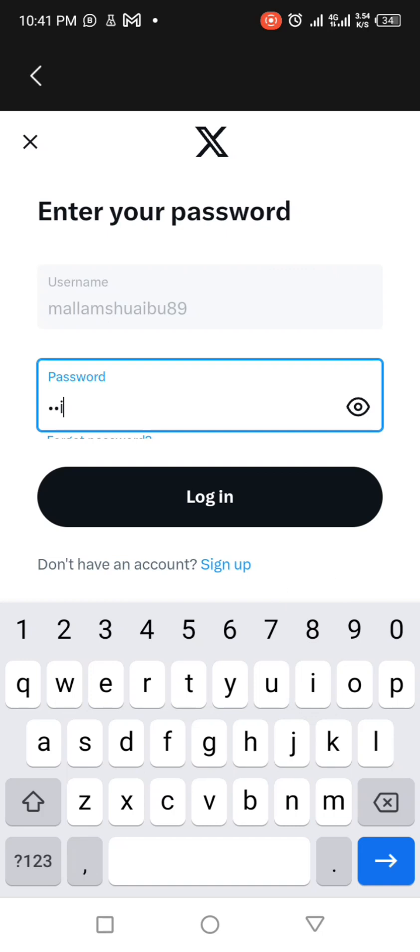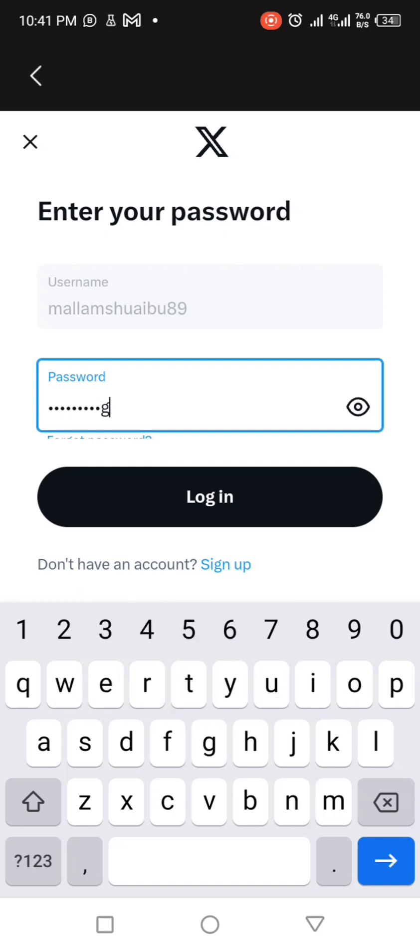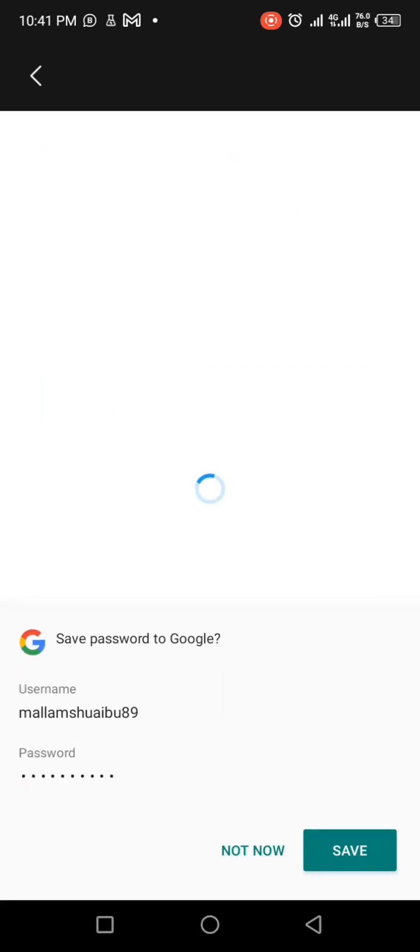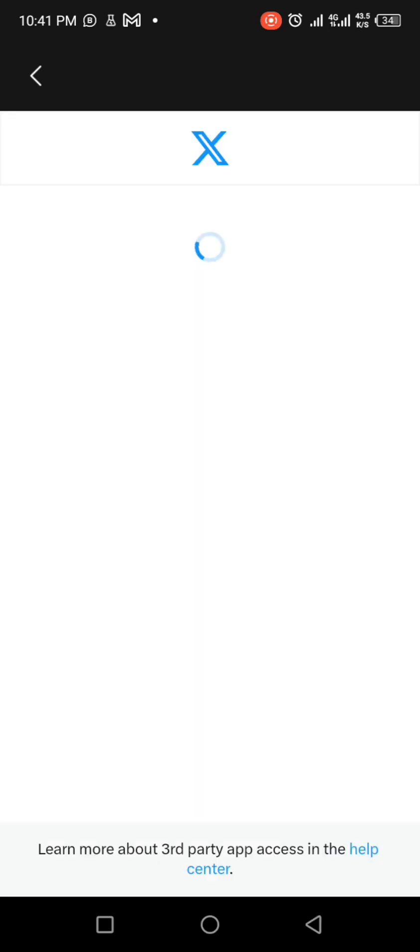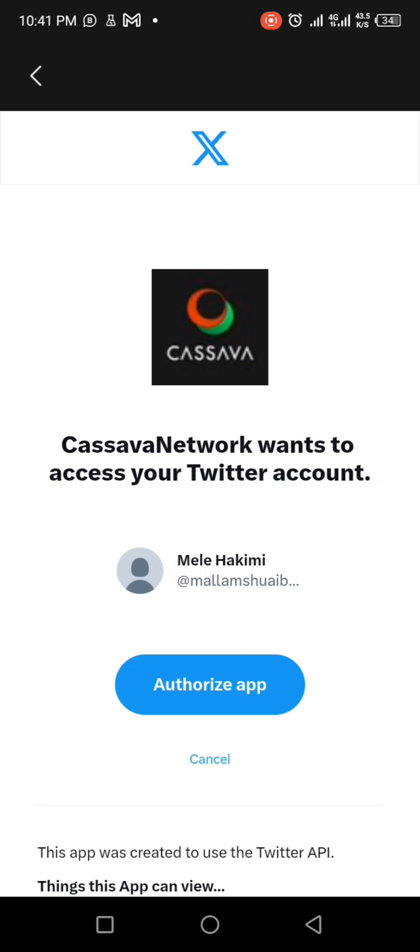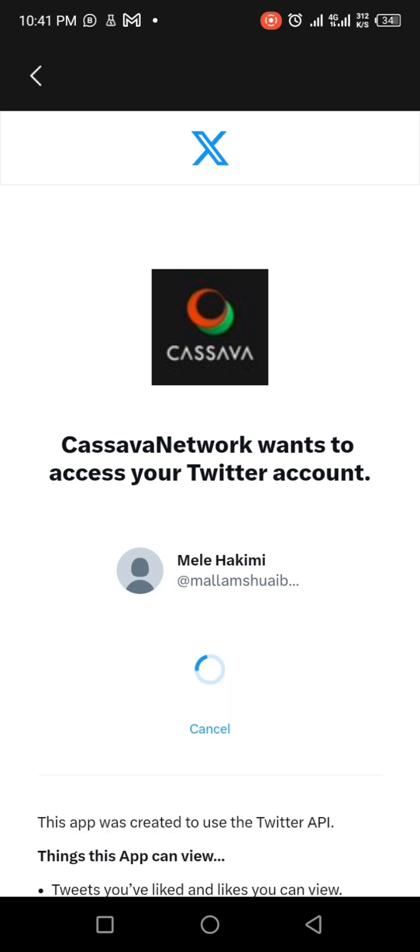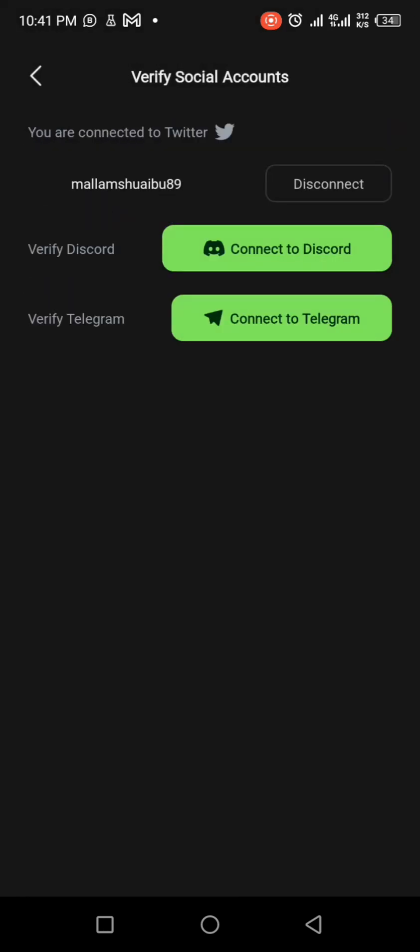It will ask you to authorize the application. You see, Kassava network is asking you to authorize Twitter to have access to your Twitter. You see, it has already connected.